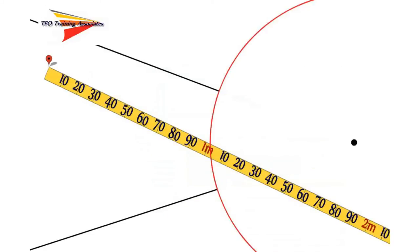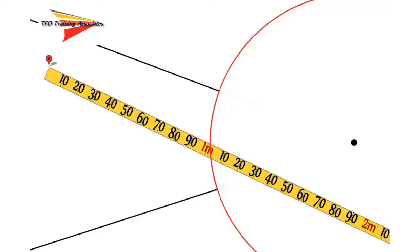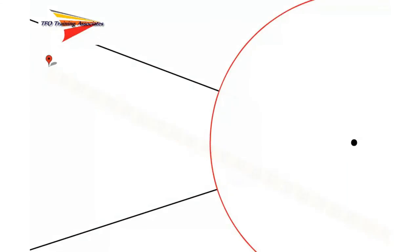A common misconception, especially among new officials or those new to the throwing events, is that the measurement of the throw is made to the center of the front of the circle or to the center of the stop board in the shot put. As you can see here, the tape does not pass through the center of the circle, but is pulled to the center of the arc between the sector lines. In this case, it would indicate a distance of about one meter.